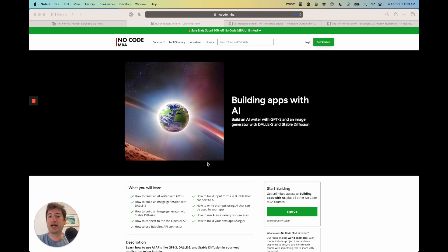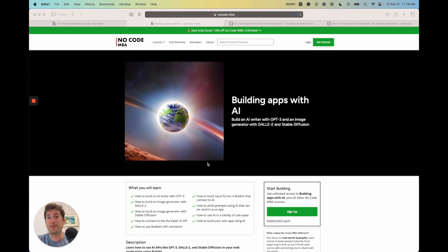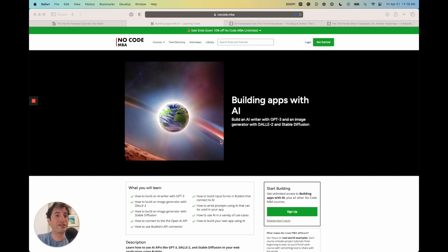without writing a single line of code. The course is really great for beginners who are just starting out building their own apps or their own AI integration. If you're interested, you can check out the link in the bio. If you have any other questions about building apps with AI, please just leave a comment and I'll do my best to help you out.